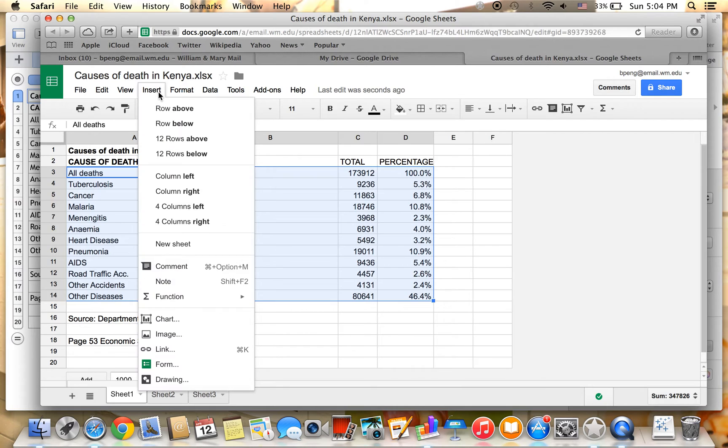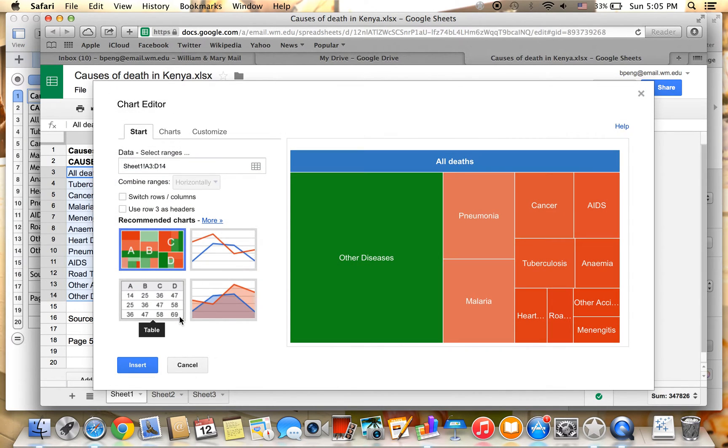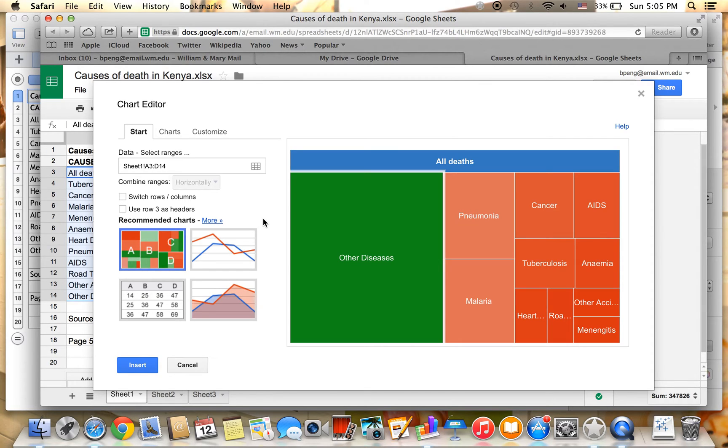Click on Insert and then select Chart. As you can see, Google will automatically detect the hierarchy of our data set. By default, it will suggest the tree map.